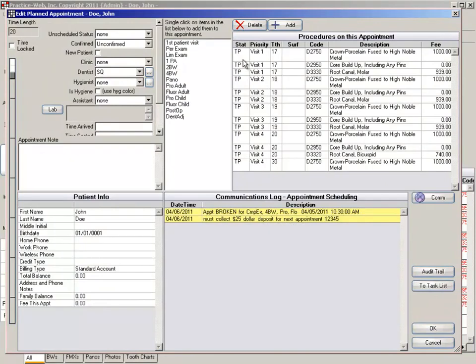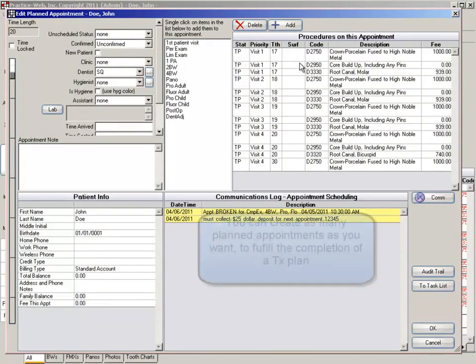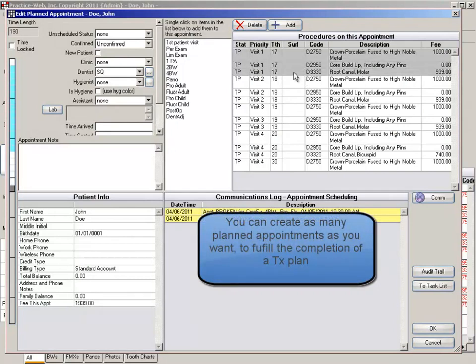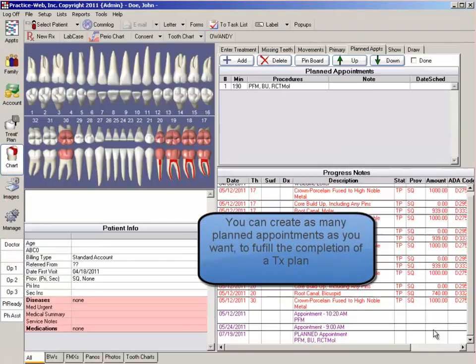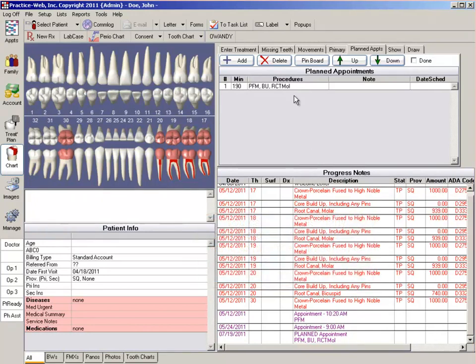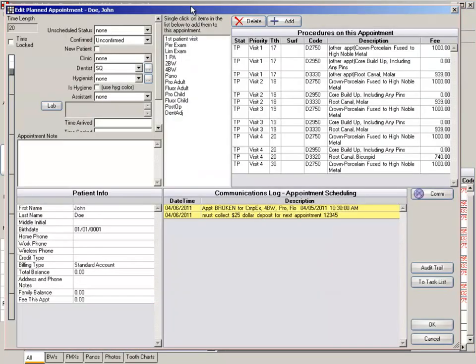Based on the priority you've set to the procedures, you can highlight the individual procedures by visit and click OK to save this planned appointment. You can continue this process for each set of priorities and procedures you have.